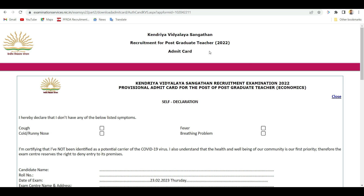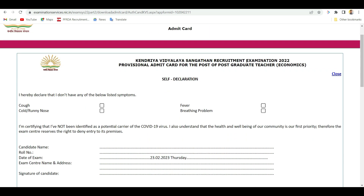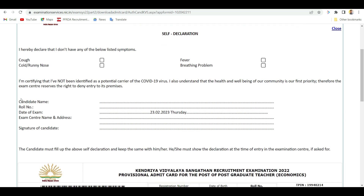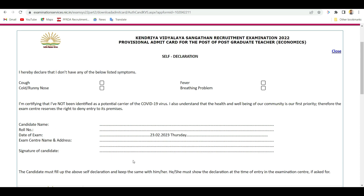After clicking the submit button, the postgraduate 2022 admit card will appear. There is a self-declaration section on the admit card. The candidate must fill up the above self-declaration and keep it with them. They must show the declaration at the time of entry at the exam center if asked.